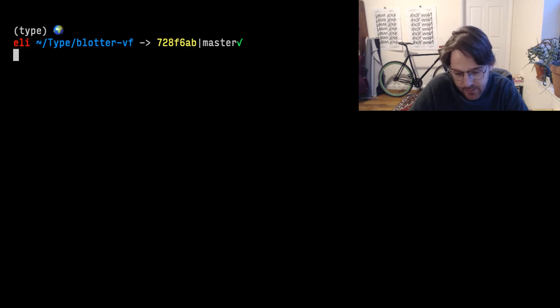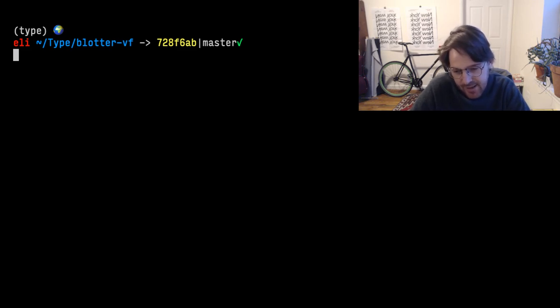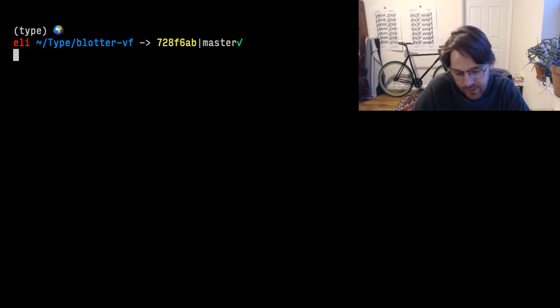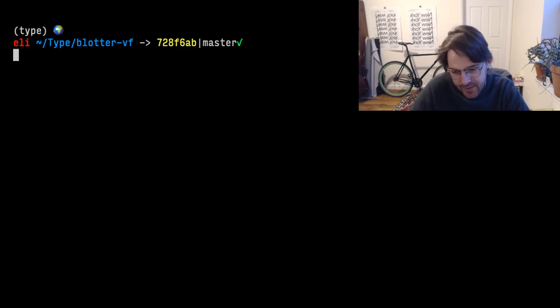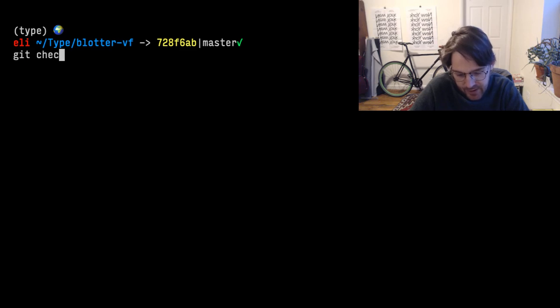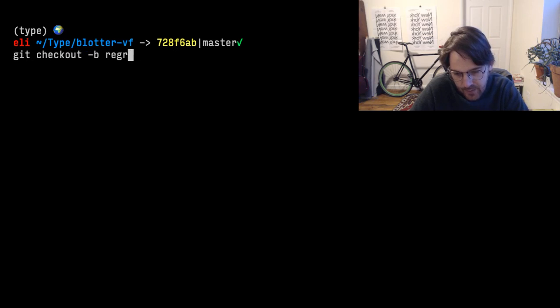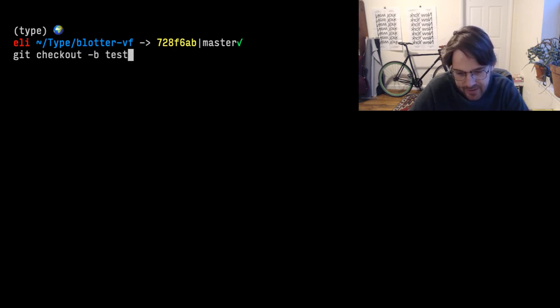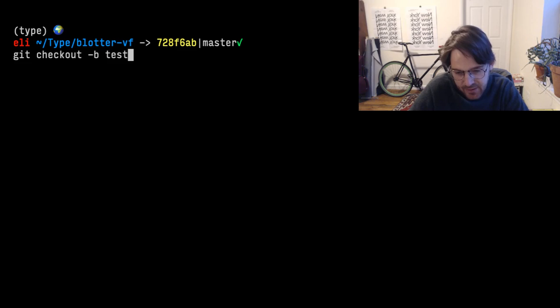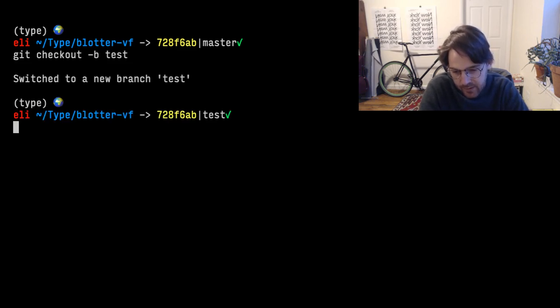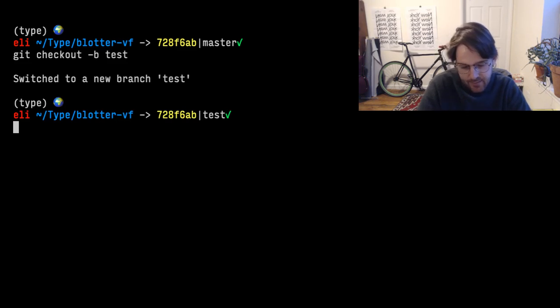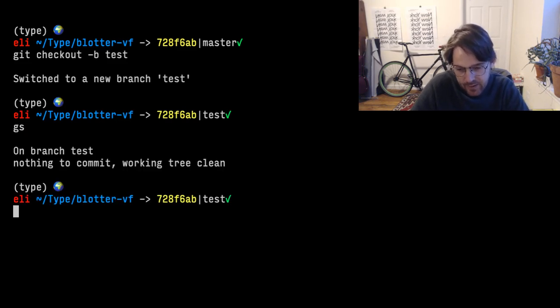It's a little confusing because Git checkout can be used for a couple different things. It can be used for making a branch or reverting files. And we're gonna use it now. Git checkout, let's call this test. So if I do this, you see where it says master up here, switch to new branch test. So now if we do git status, that's the same.